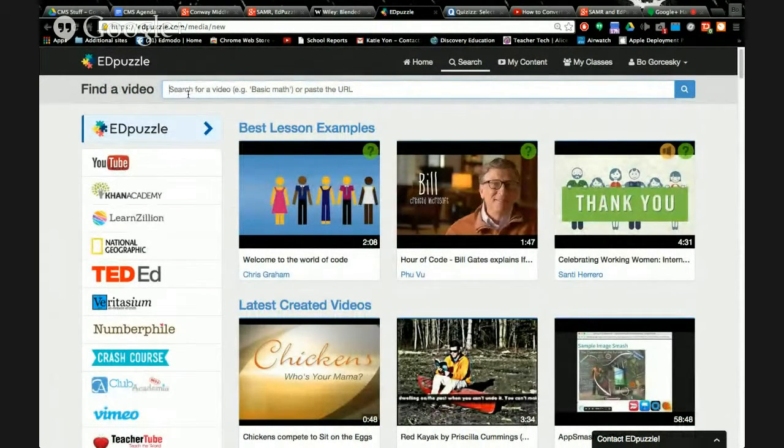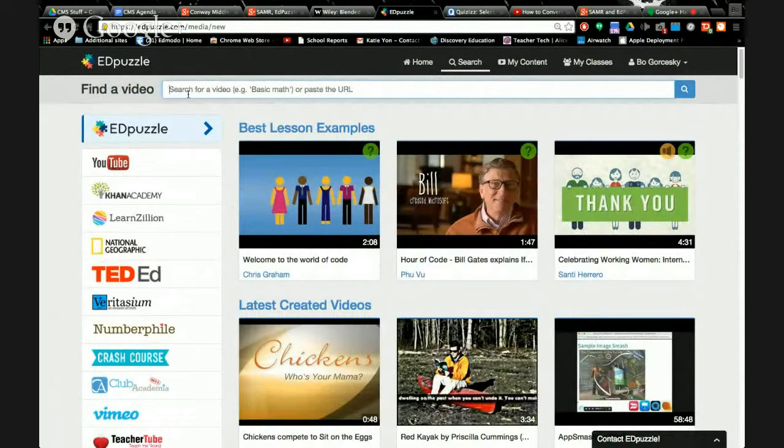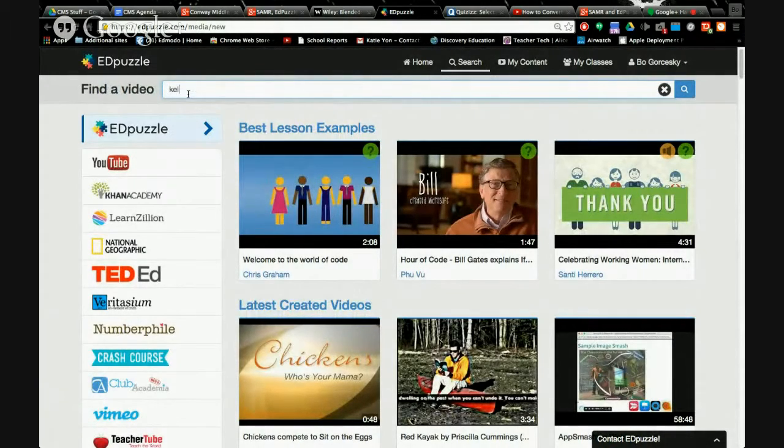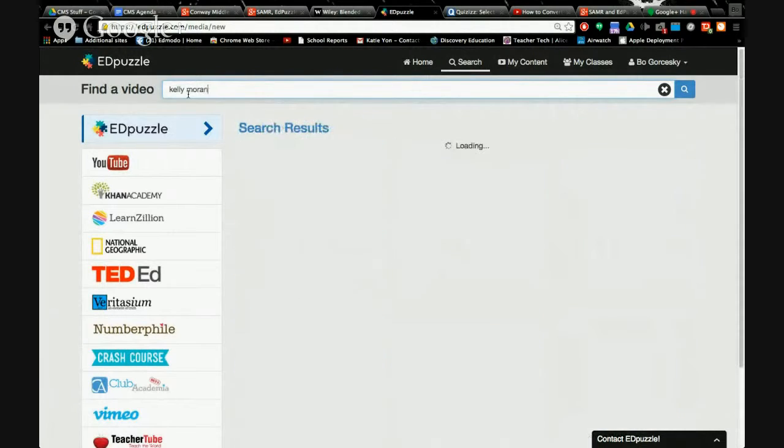And you can also search for a teacher. So if you know what teachers are using this, you can search for them by name. And I know Kelly's big into it, so I'm just going to search for Kelly's name.